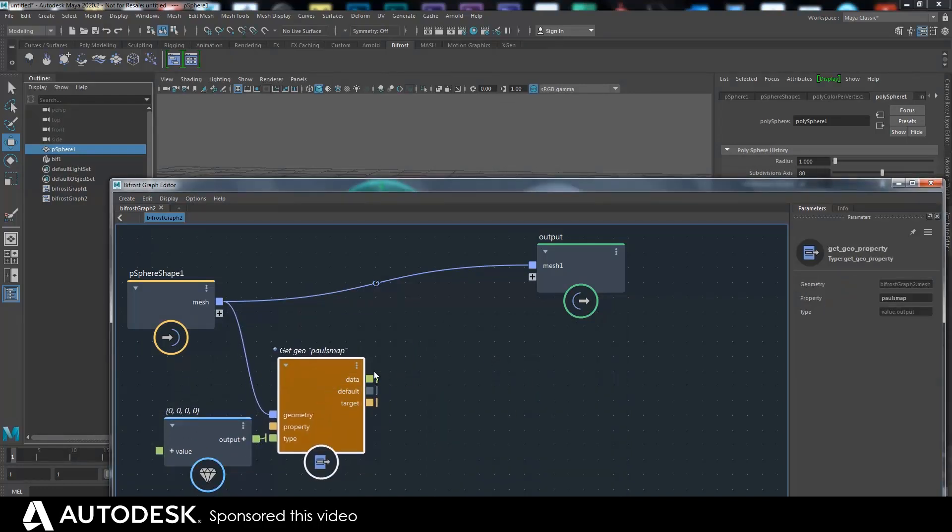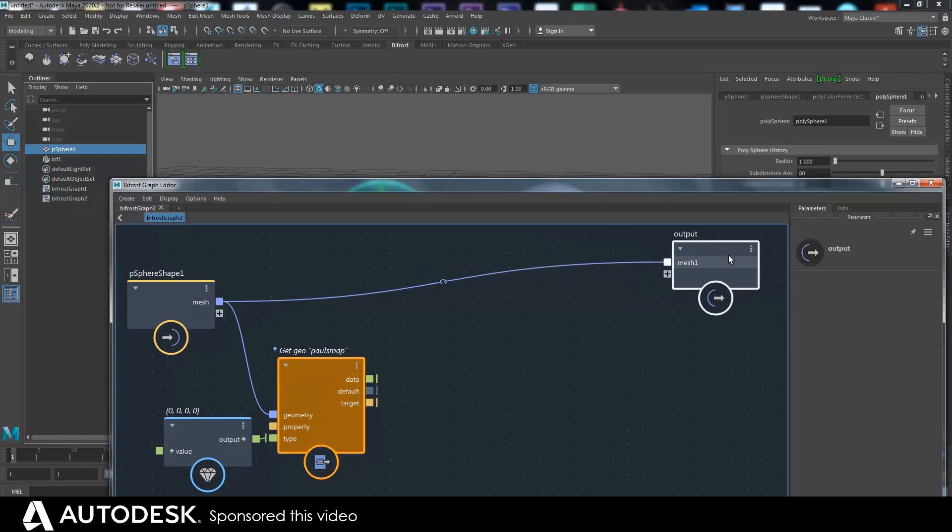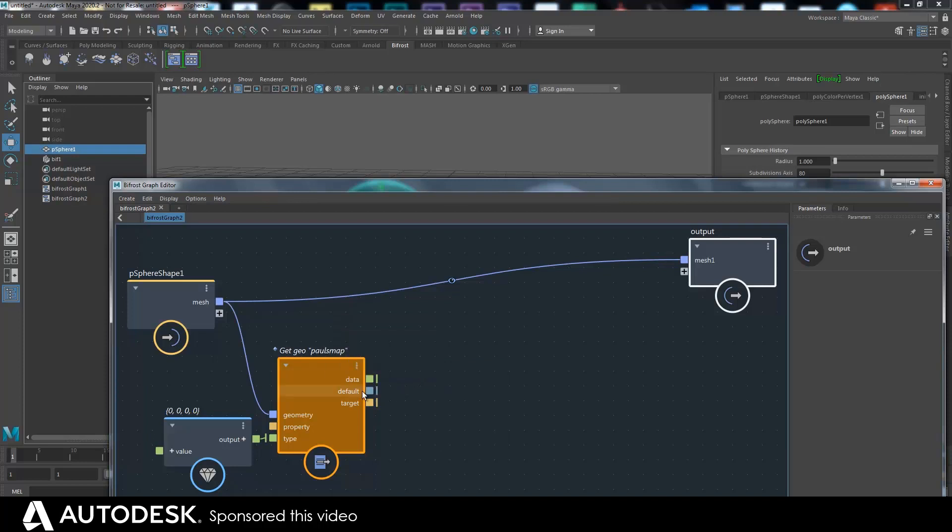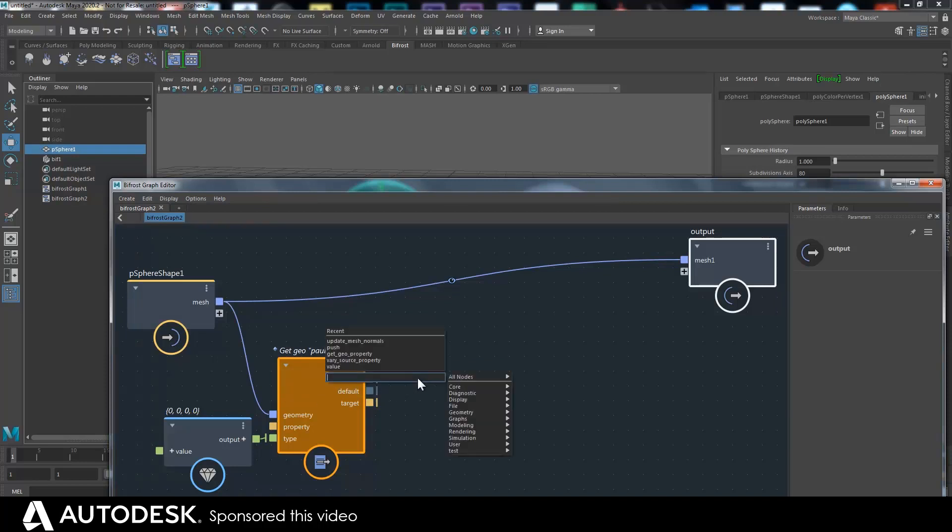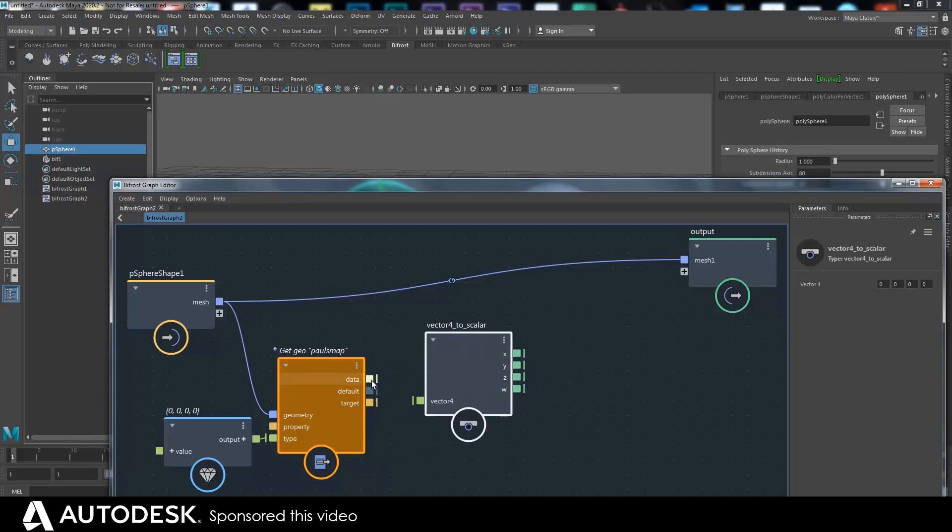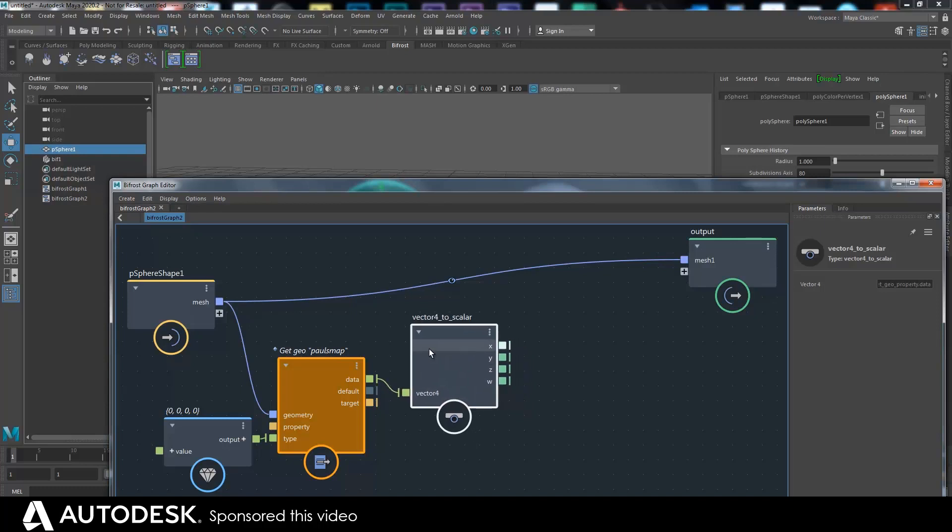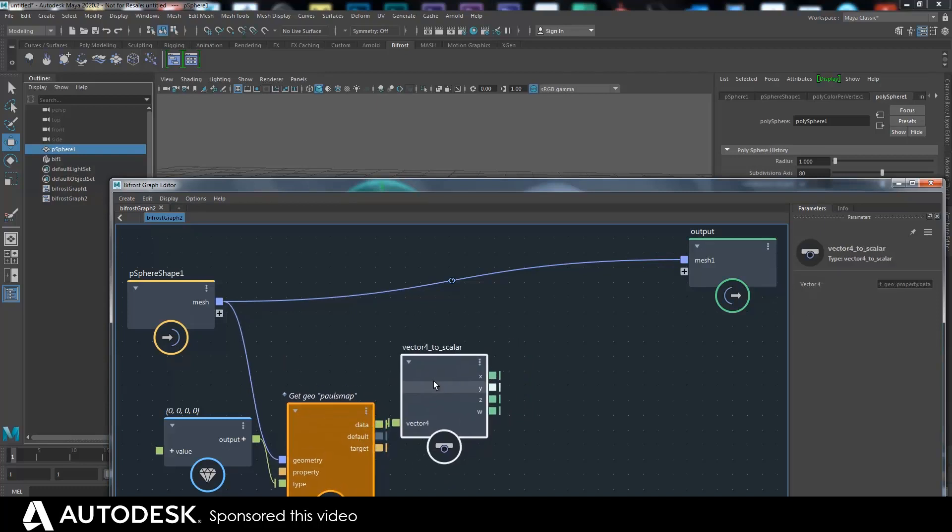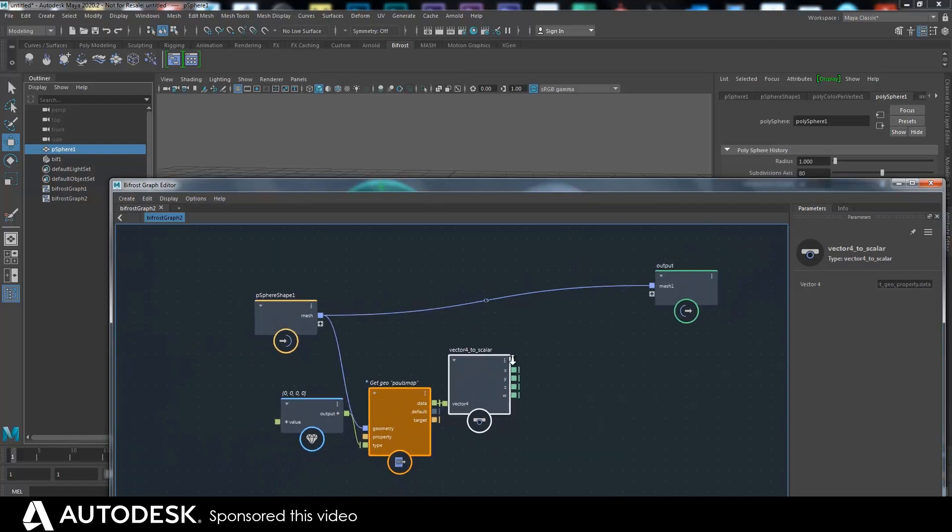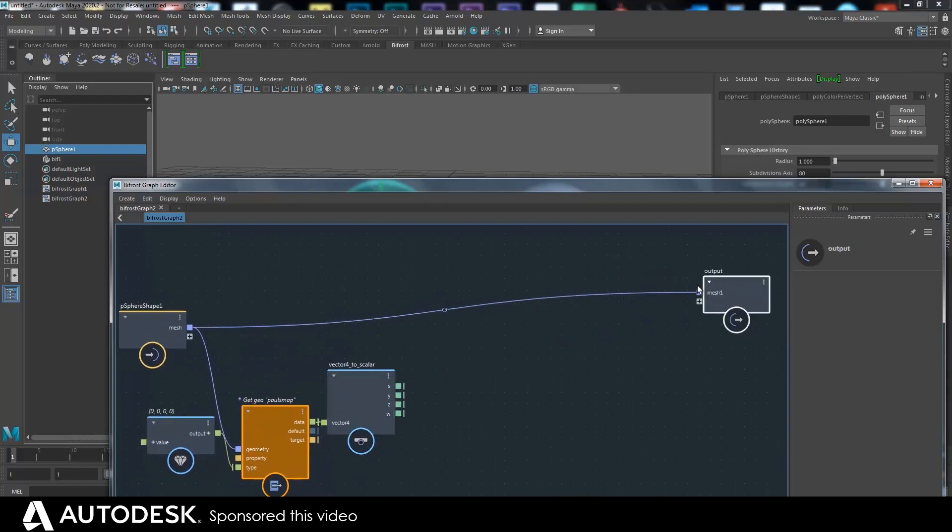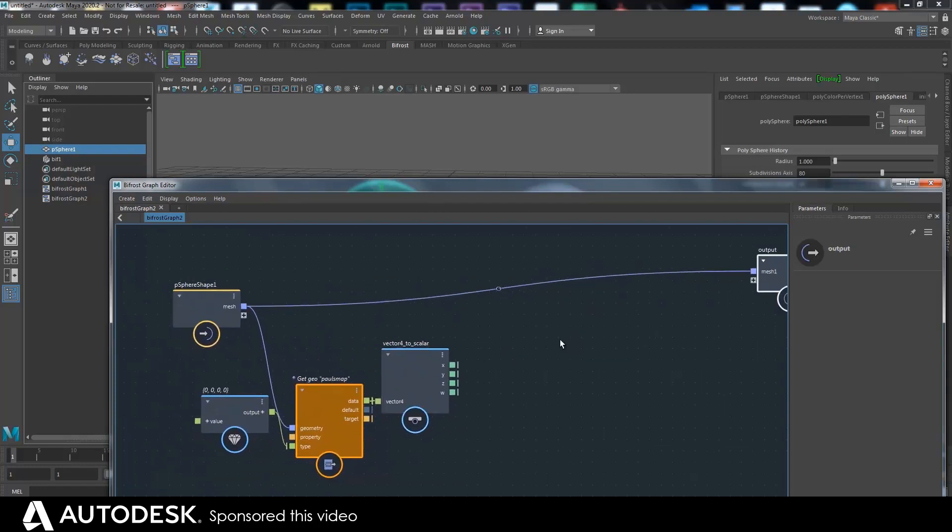And then we can use that data to do something with. But at the moment that's a vector four, we just want it in its component parts. So to split it into its component parts we do a vector four to scalar. And that gives us the single values which relate to the RGBA values. And we can use that to do something with.